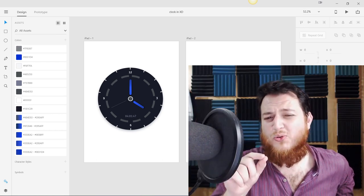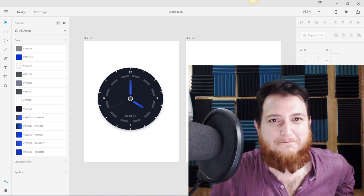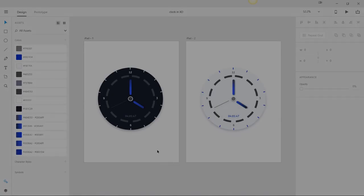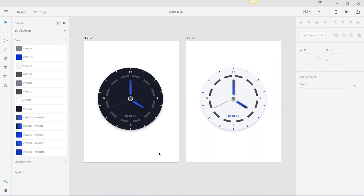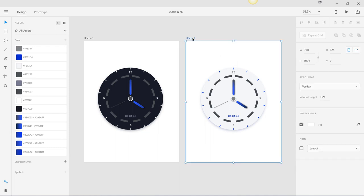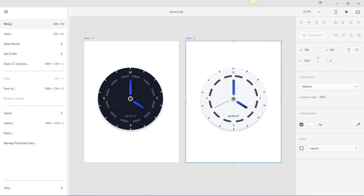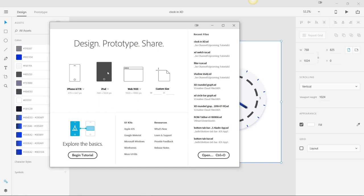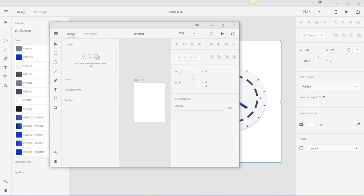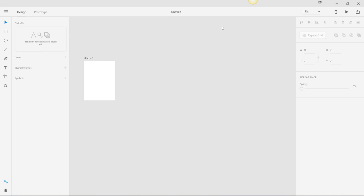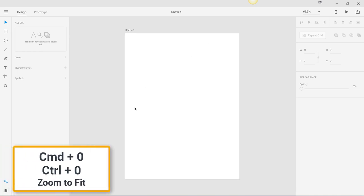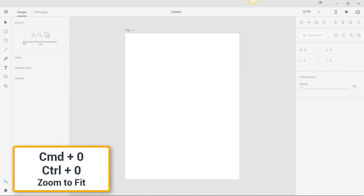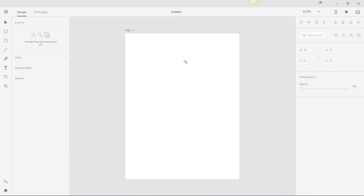I think we should get started. Now you can see we have two themes — one dark on the left, one light on the right. I'm going to show you the links in the description for these files. Now I'm going to create a new file. I'm going to use this iPad artboard. And now the first thing is that we are going to create the base circle.